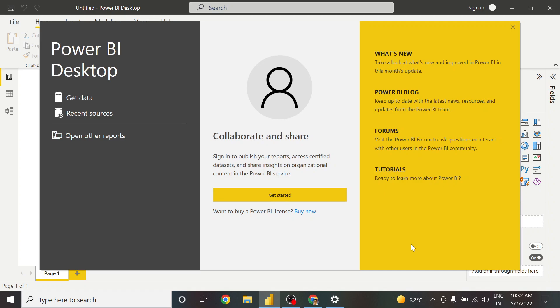Hello and welcome to this video. What we are going to discuss is the very first thing you do in Power BI, which is registering for an account.